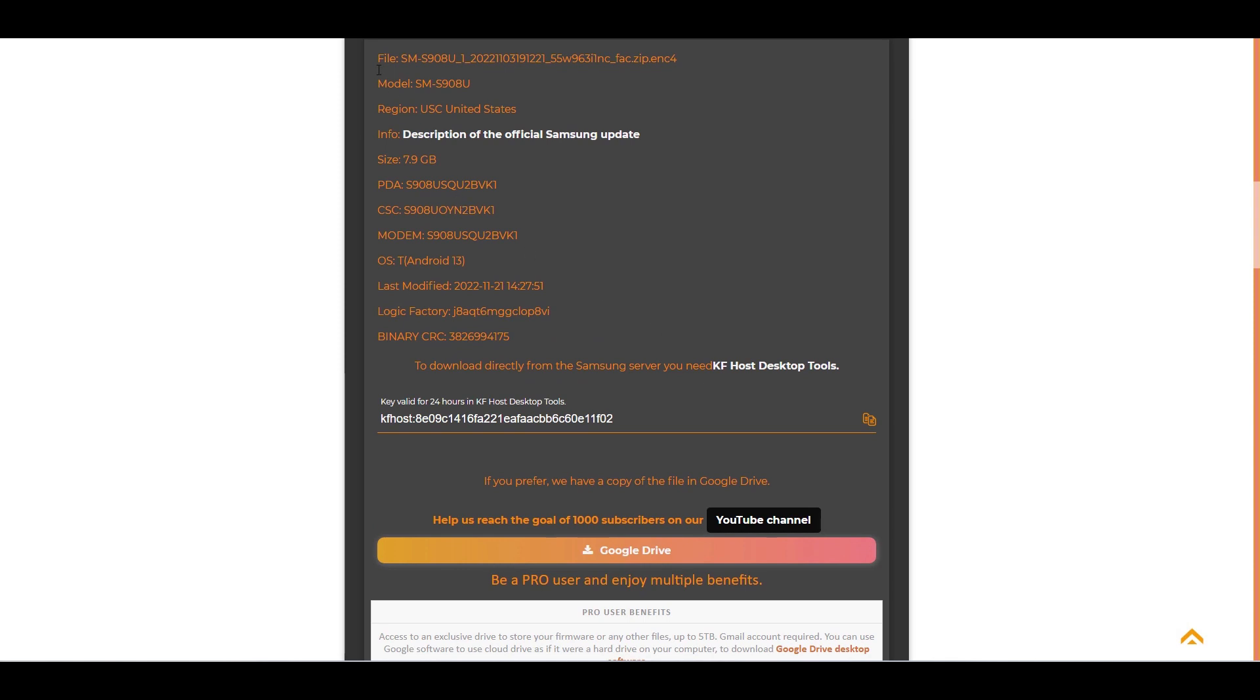That's it. SAM update has located the latest firmware for this model on the Samsung server. Here is some information about the firmware located.